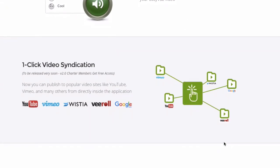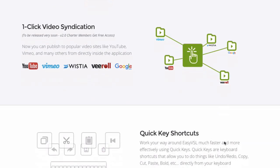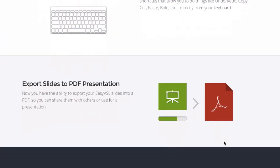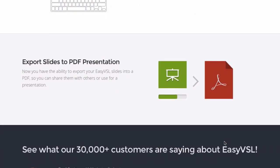One-click video syndication allows you to publish to popular video sites like YouTube, Vimeo, and others. There are quick key shortcuts, and you can export slides to a PDF presentation, which means you can upload them to document sharing sites and get more traffic.